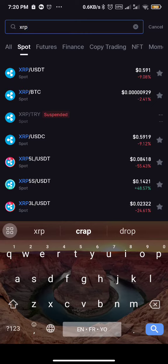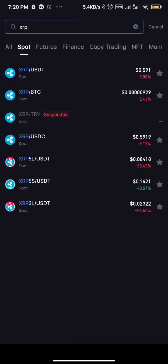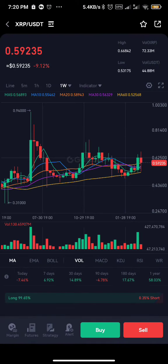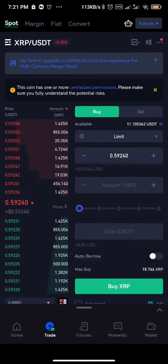It now depends on the currency you have. Let's assume you have SRP/BTC - you can choose SRP/BTC to buy SRP. But in this video I have USDT, so I'll choose SRP/USDT. Then you can see buy and sell, so I'll click on buy since I'm buying.